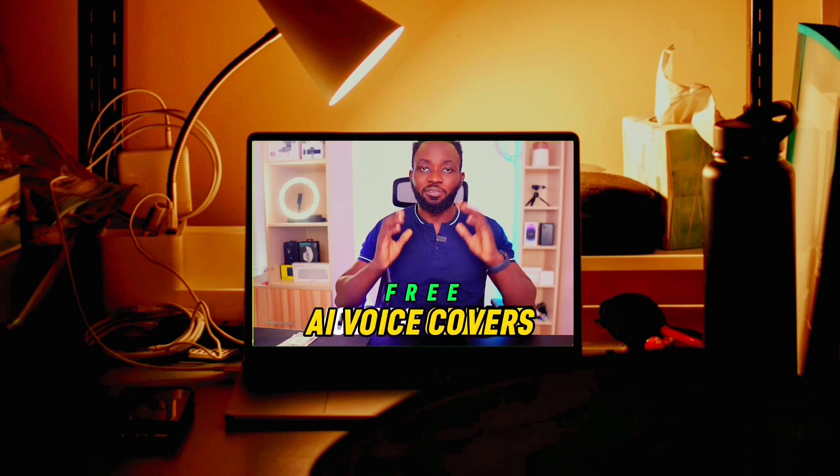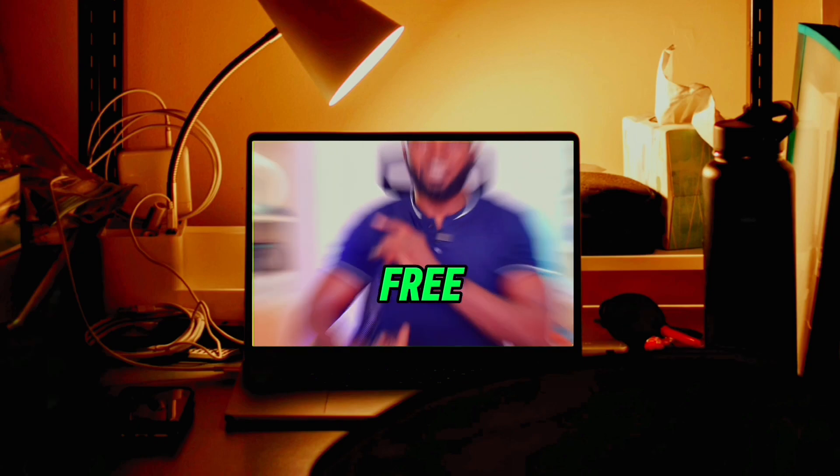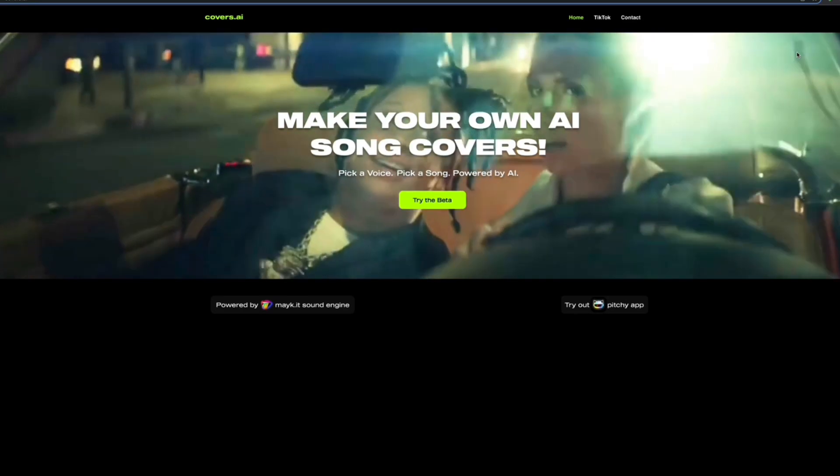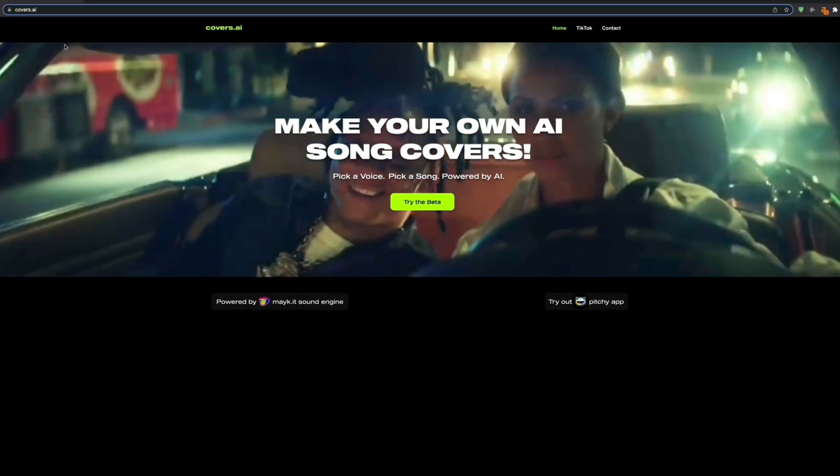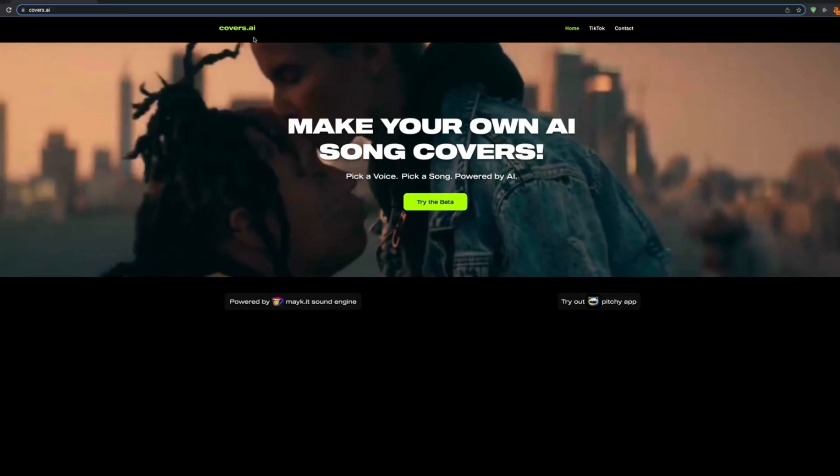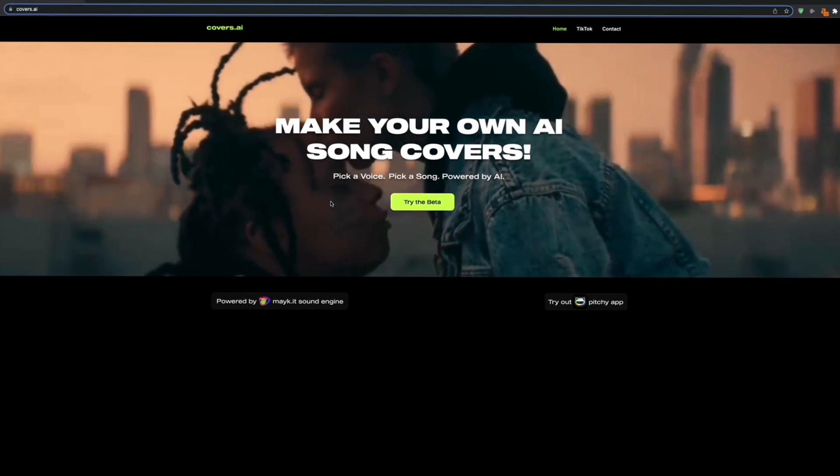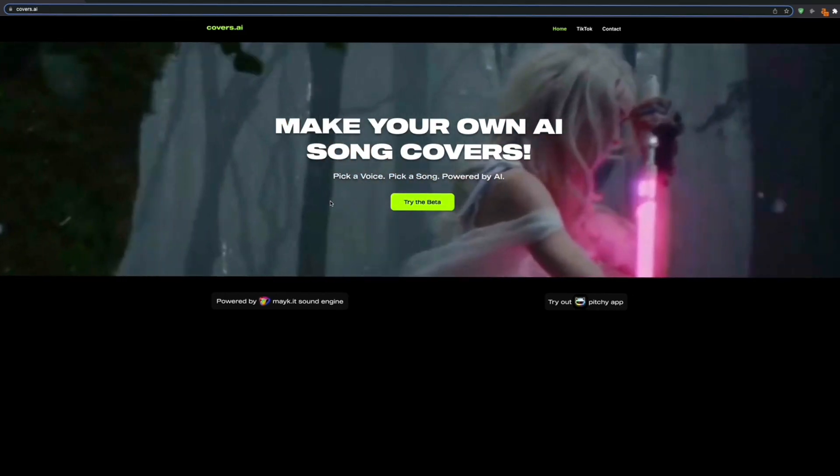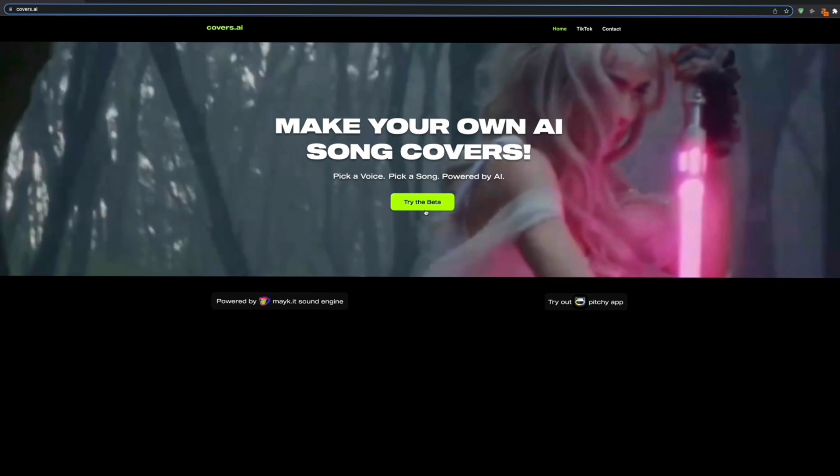Let me show you how to create free AI voice covers. It's very easy. All you have to do is go to the website covers.ai. Once you're on this website, you need to pick a voice, pick a song, and everything is powered by AI. To get started, we're going to click on the button 'Try the Beta.'